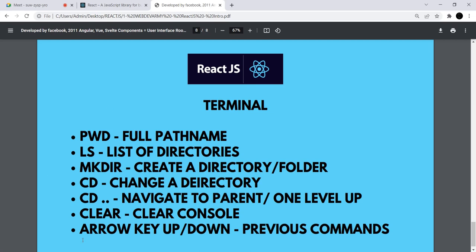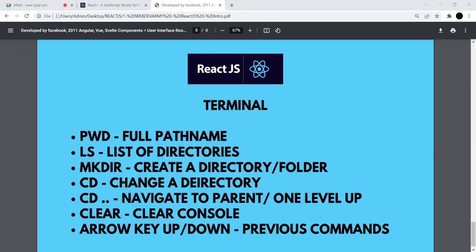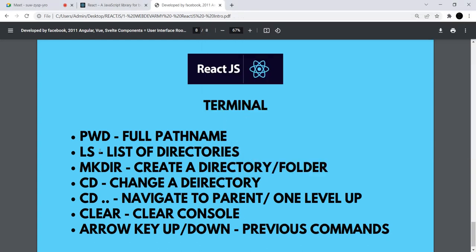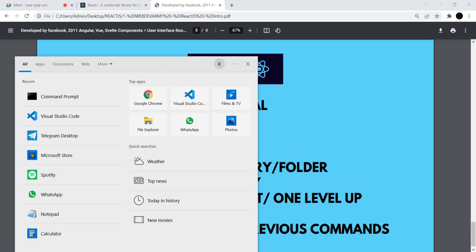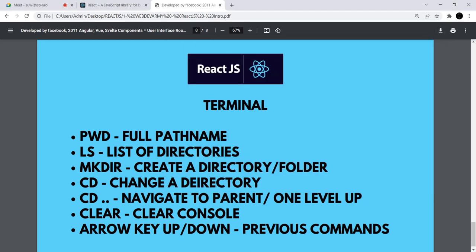For the terminal — you'll understand it as you use it. Just some basics: write pwd to get the full path, ls to get the list of directory. If you want to go to the desktop, write cd desktop and enter — now you're at desktop. If you want to make a folder, write mkdir followed by the folder name, like 'react,' and hit enter — your react folder will be created on your desktop.